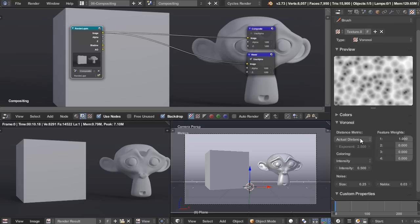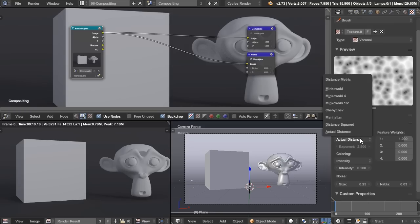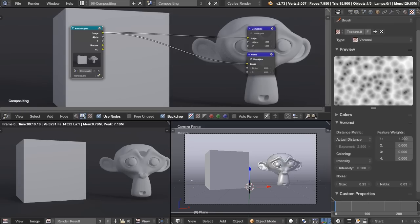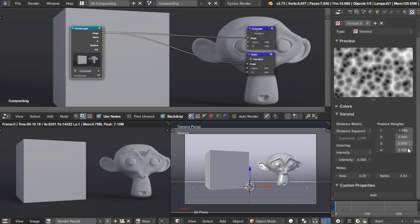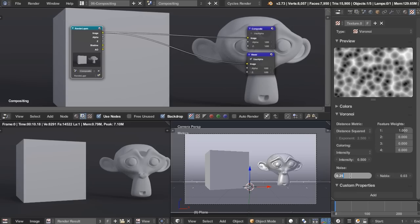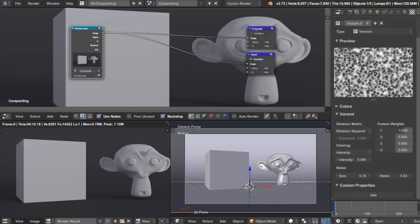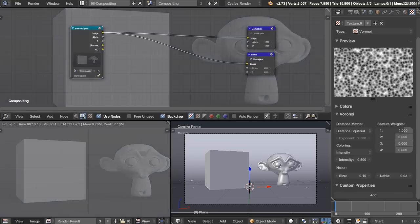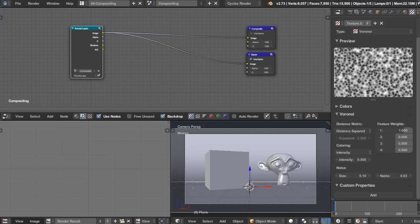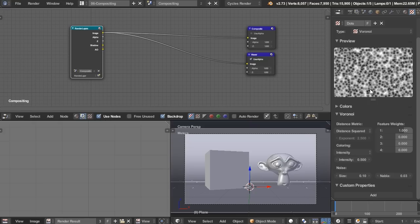Also, I'm going to turn this from actual distance to distance squared. And so that will give us darker dots, and also change the size from 0.25 down to 0.1. So now we have our little dots, and we can use that to start making our texture.